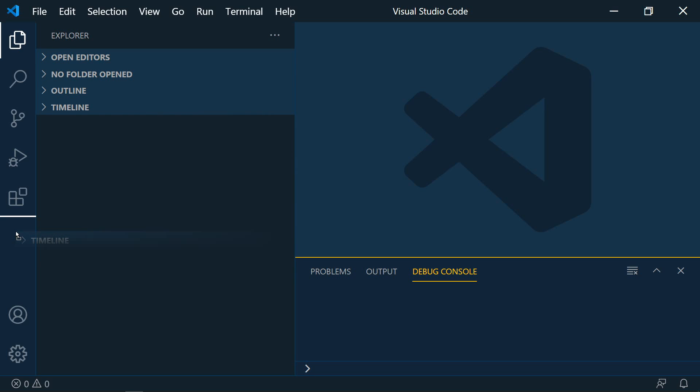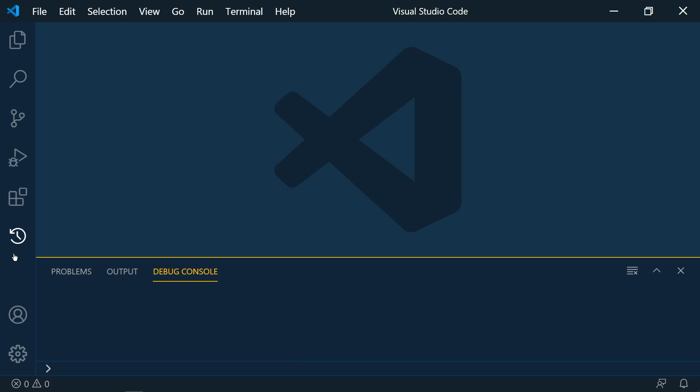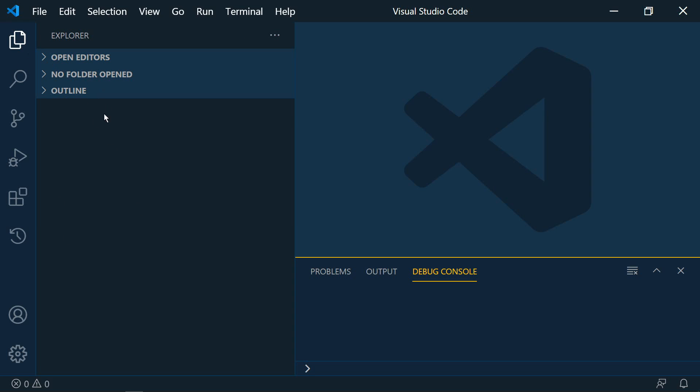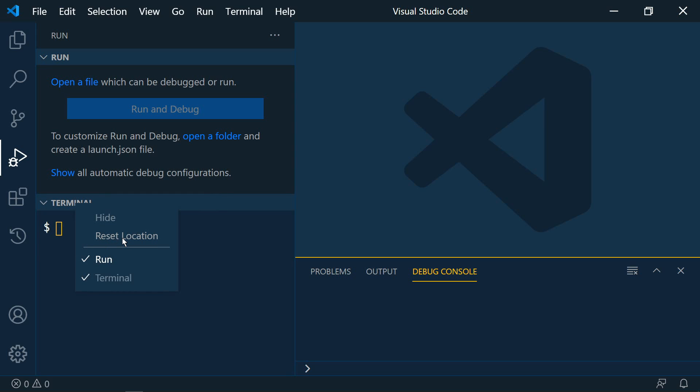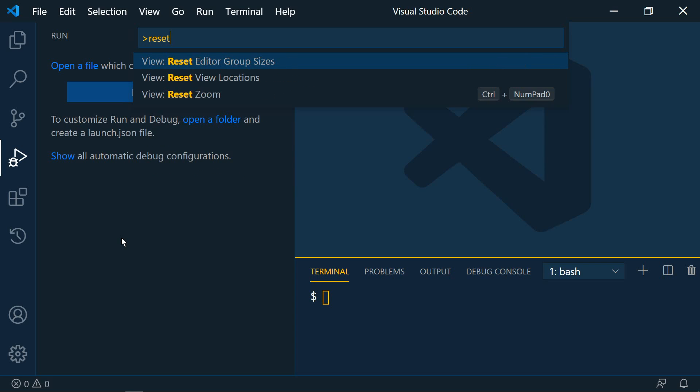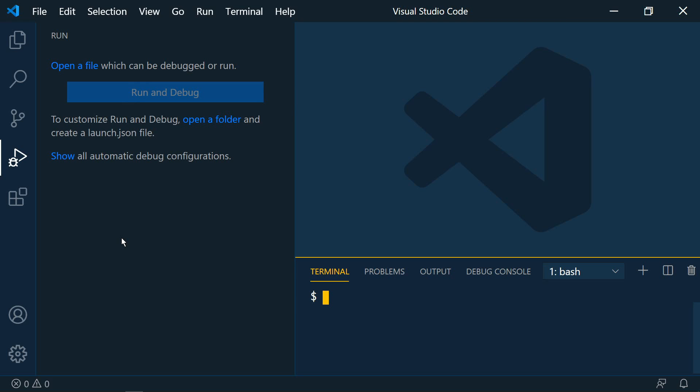So we can move that out and just have the timeline all by itself if we wanted. Now to reset them we'll just simply go back here right click and then reset location. To reset all the locations control shift P to bring up the command palette and type in reset view locations. And that resets everything back to the defaults.